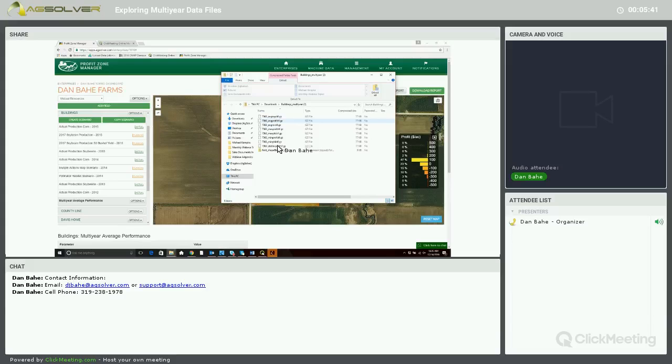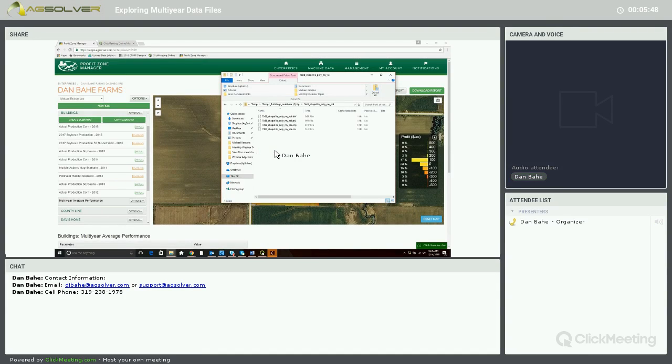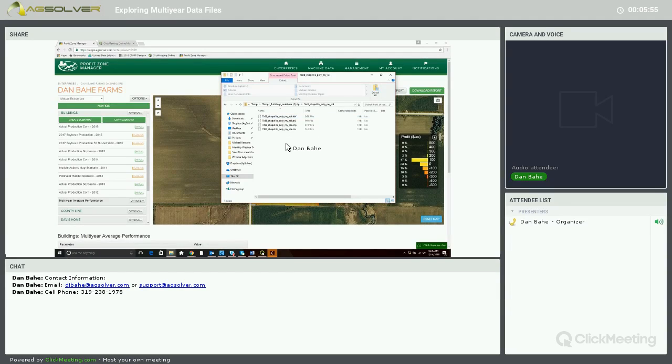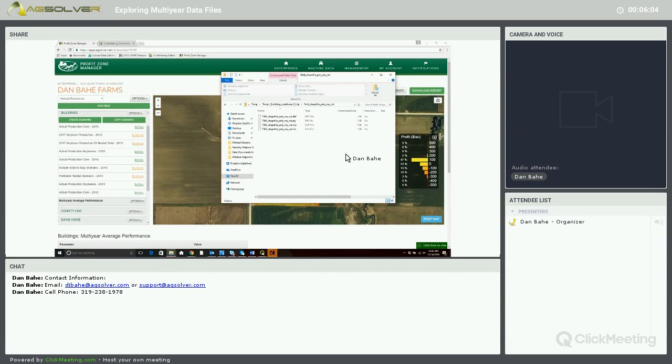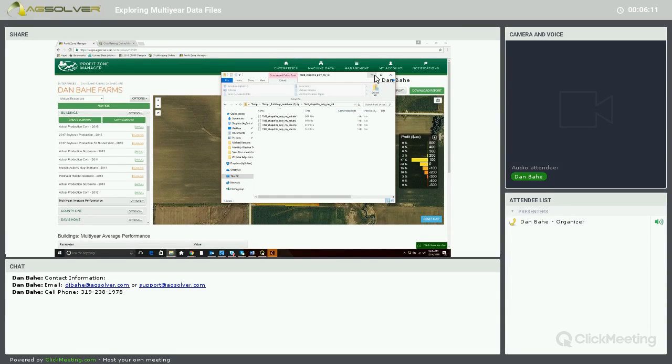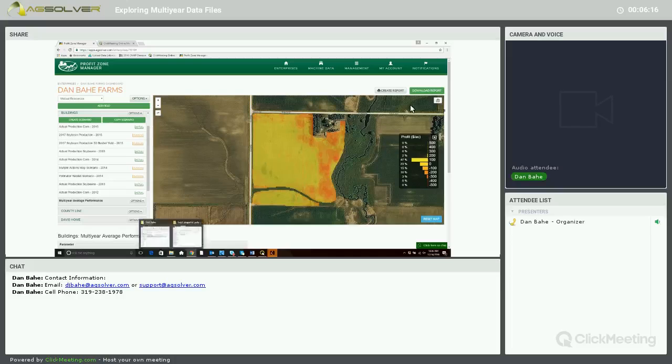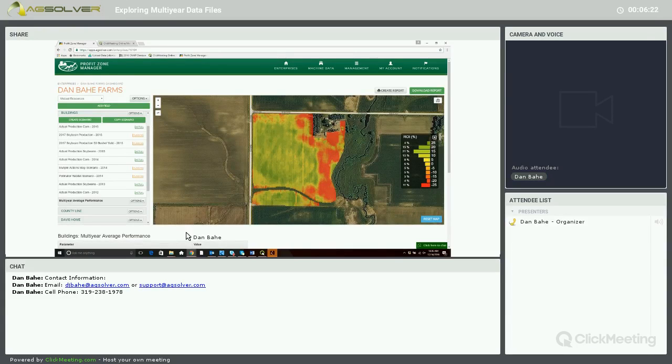And we have TIFF files, and then at the very bottom we have our shapefile of our Multi-Year based off of ROI. And then we can plug this into another data reading program, SMS, SST, Ag Studio, and create variable rate prescriptions and recommendations based off of this Multi-Year Average ROI map. And that map would be this Return on Investment map layer.